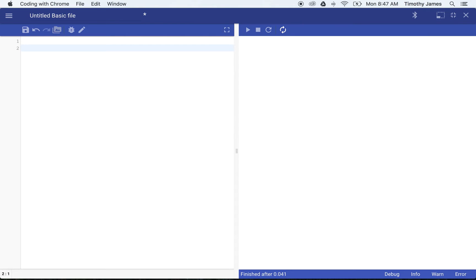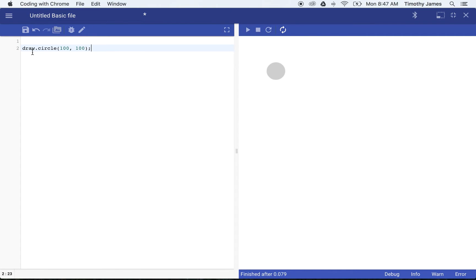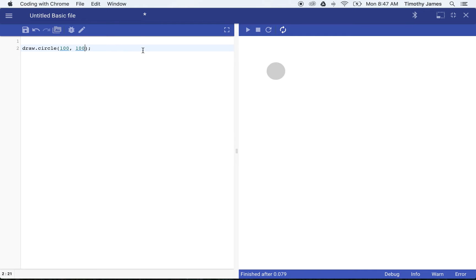I'm going to start off with a new JavaScript project. I'm going to write a very basic statement here: draw.circle, open parentheses, close parentheses, 100, 100. That's a comma in between them.